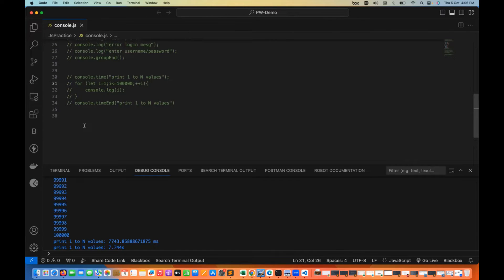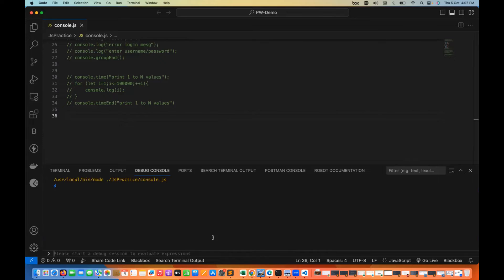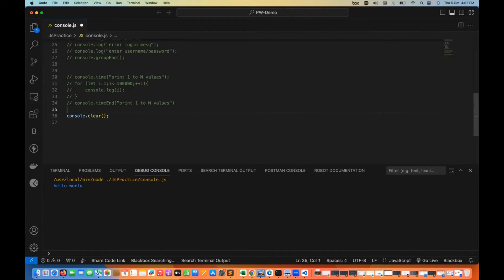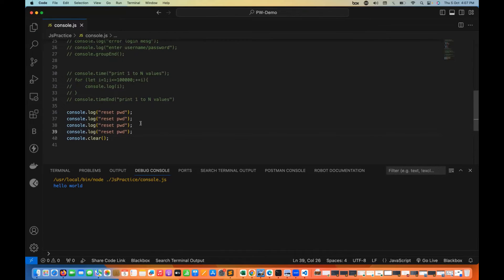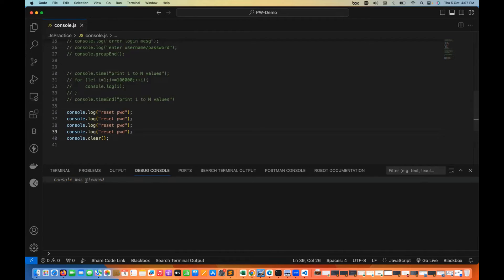There is one more method — console.clear. You can clear the console by right-clicking and selecting clear console, but you can also do it programmatically. If you're printing something and want to clear previous logs, simply write console.clear. For example, I print 'reset password' first, then console.clear runs — and you see 'console was cleared'. It actually printed reset password but then got cleared.